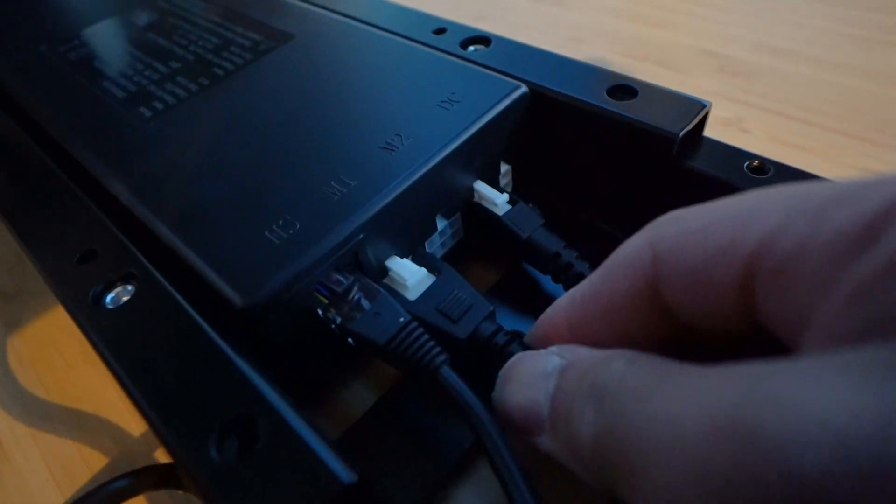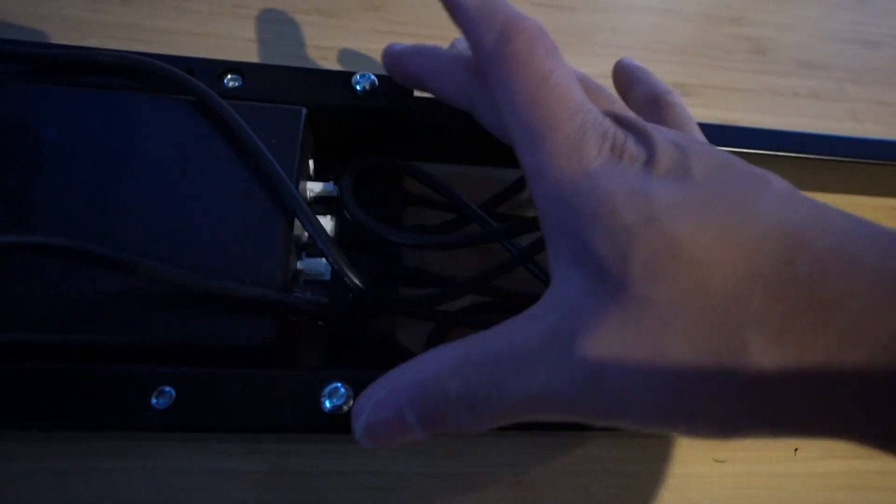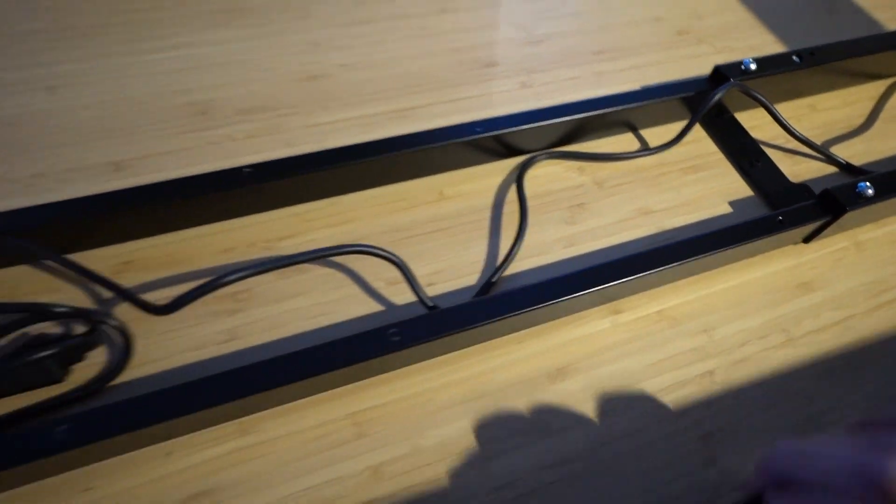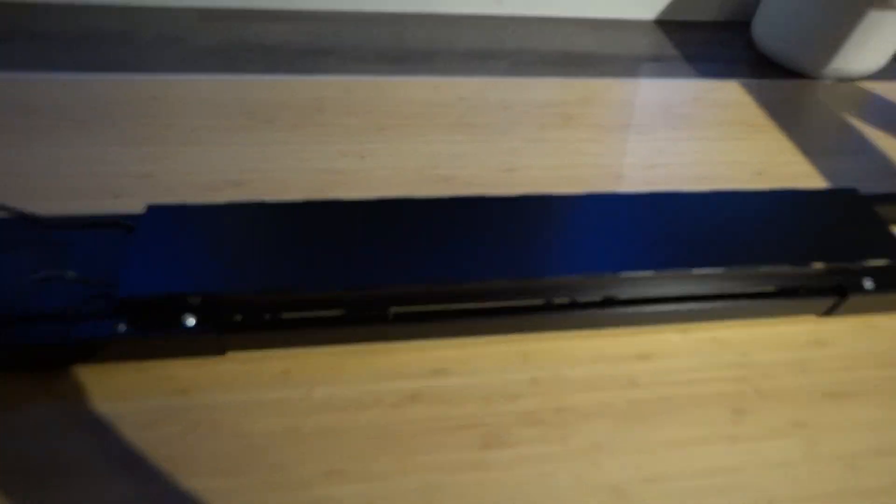Once everything is nice and aligned, it also comes with this cable management and cover, which is really nice to make it look more discreet and your cables are not everywhere.